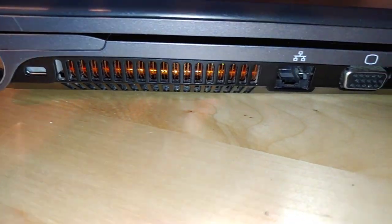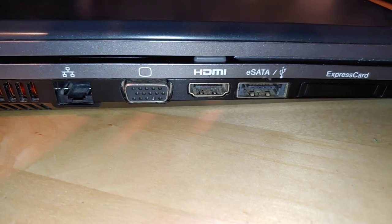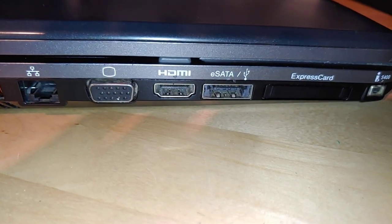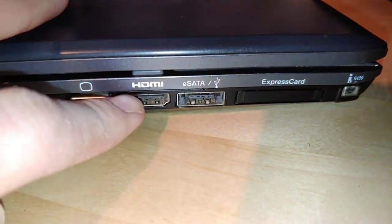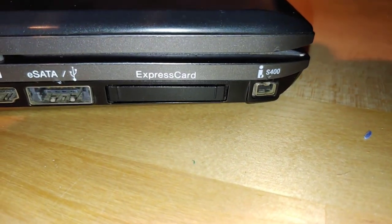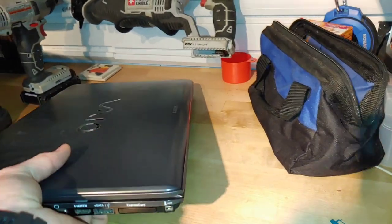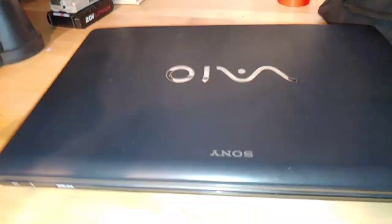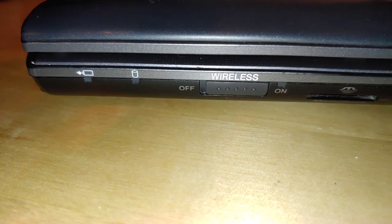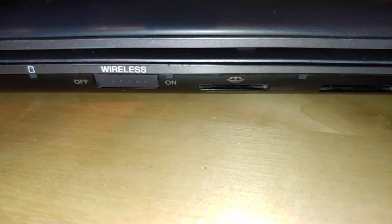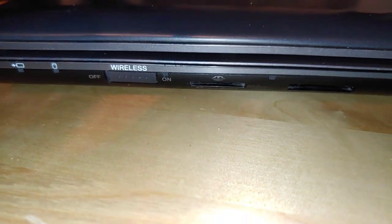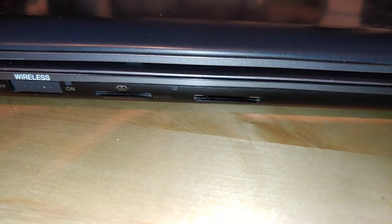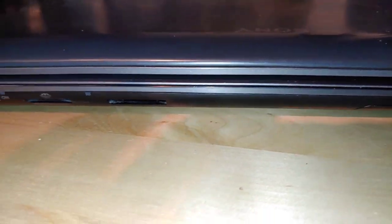There's our Kensington lock and heatsink. Ethernet, VGA, HDMI, external serial ATA, and USB. So it's a combination port. Express card slot, S400 port. Let's go to the front. There's a very fully featured computer. We've got our hard drive indicator and charging port. Wi-Fi on and off. And unfortunately that switch is broken but it's stuck in the on position so I'm good with that. We've got our memory stick port and SD card port. And that's it for the front.